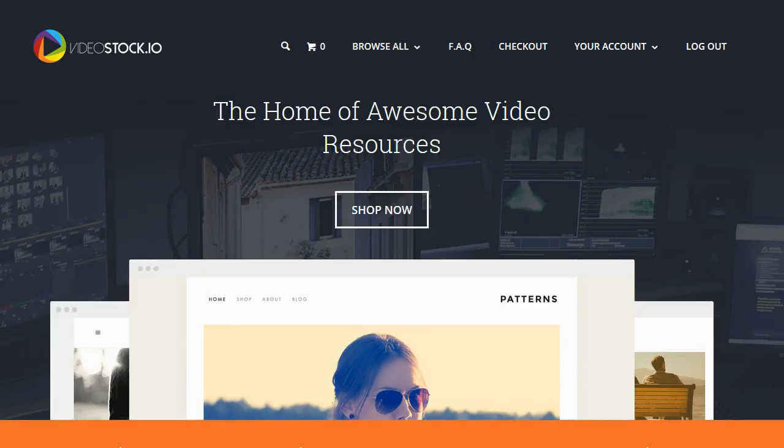Hey guys, Brett here and in this video I'm taking a look at a new software called Video Store Pro. So what exactly is Video Store Pro?